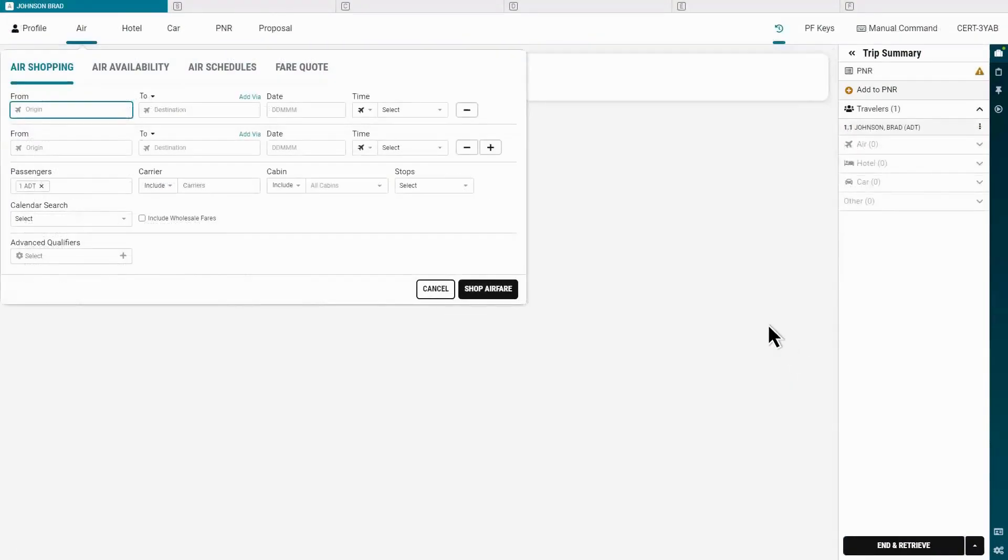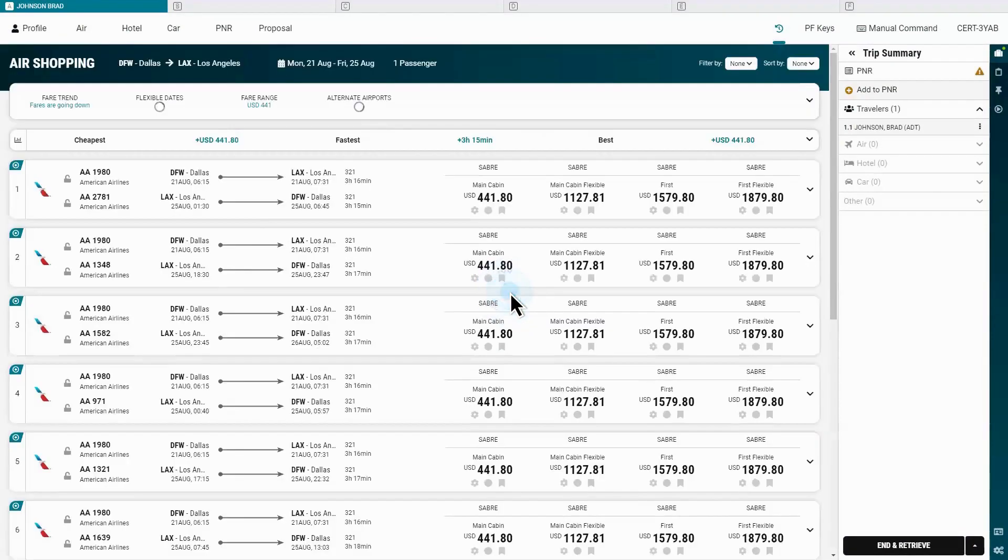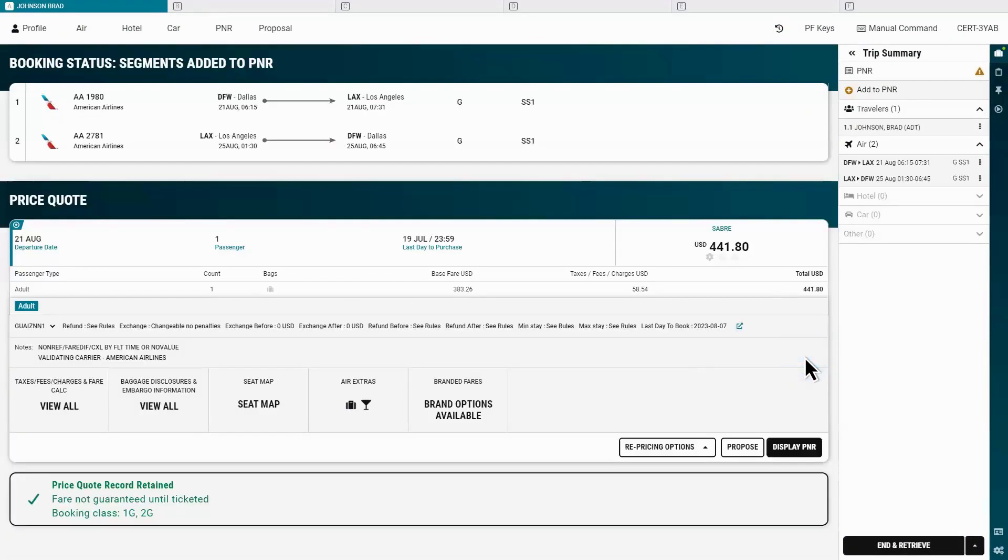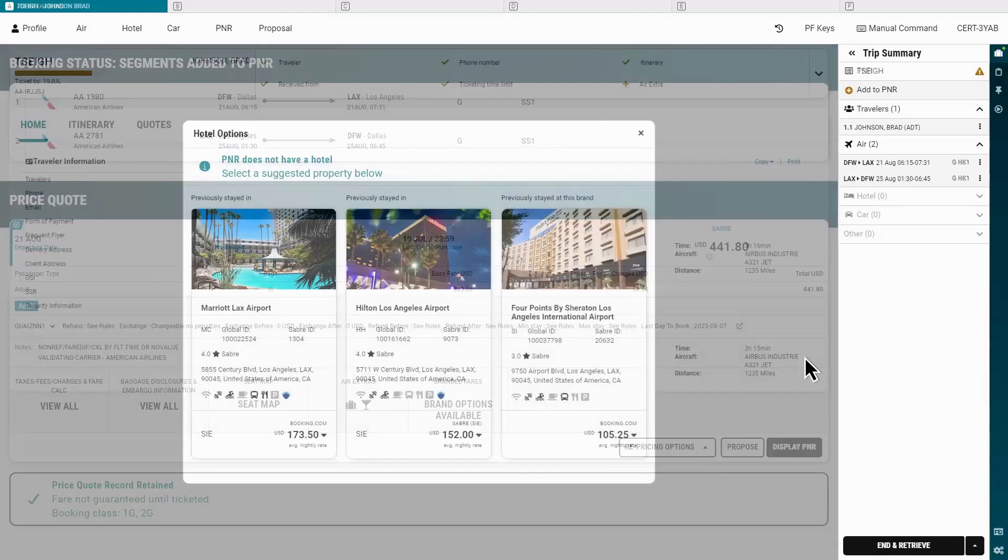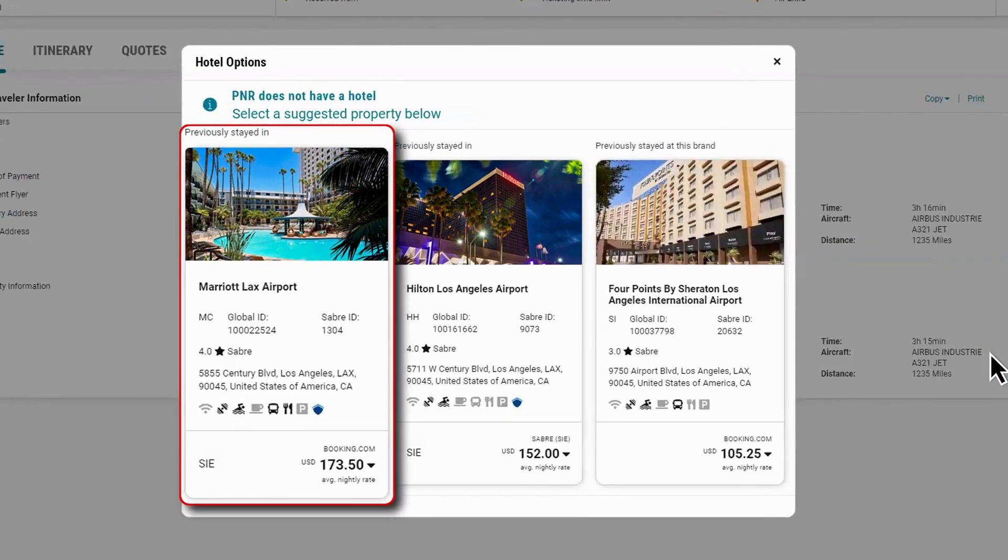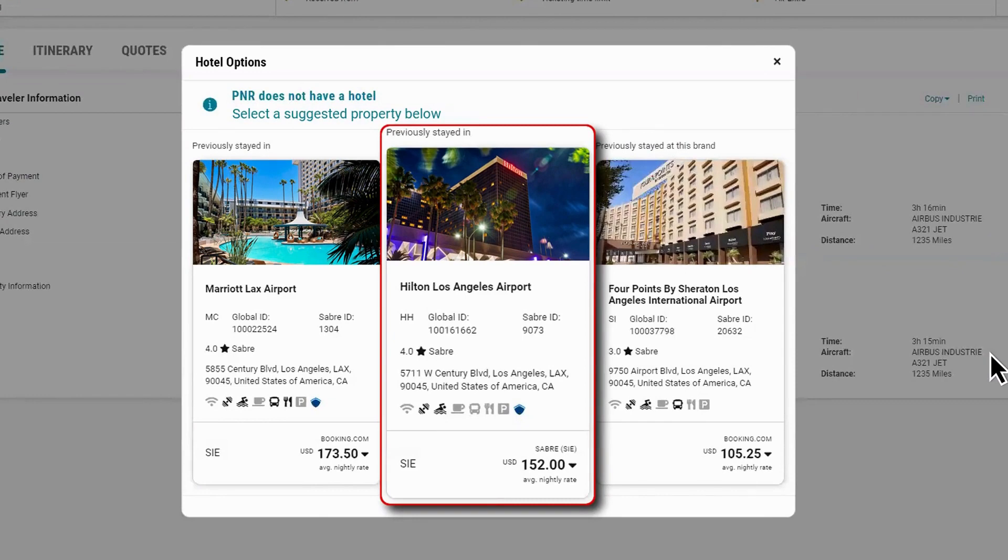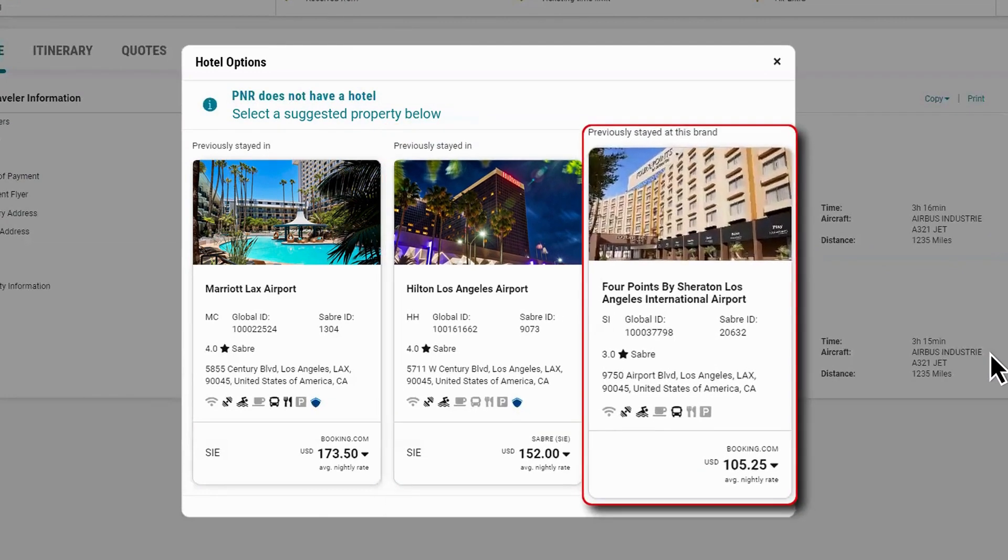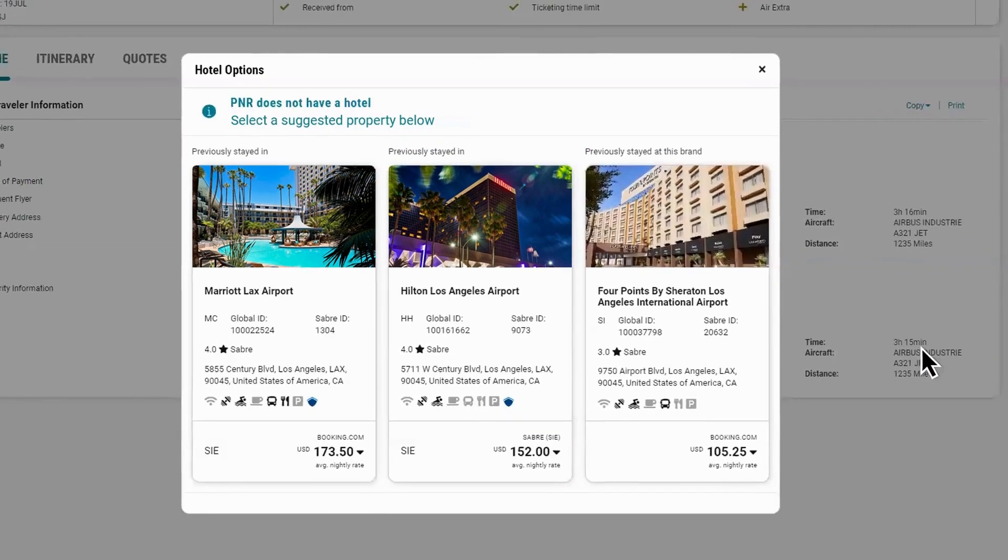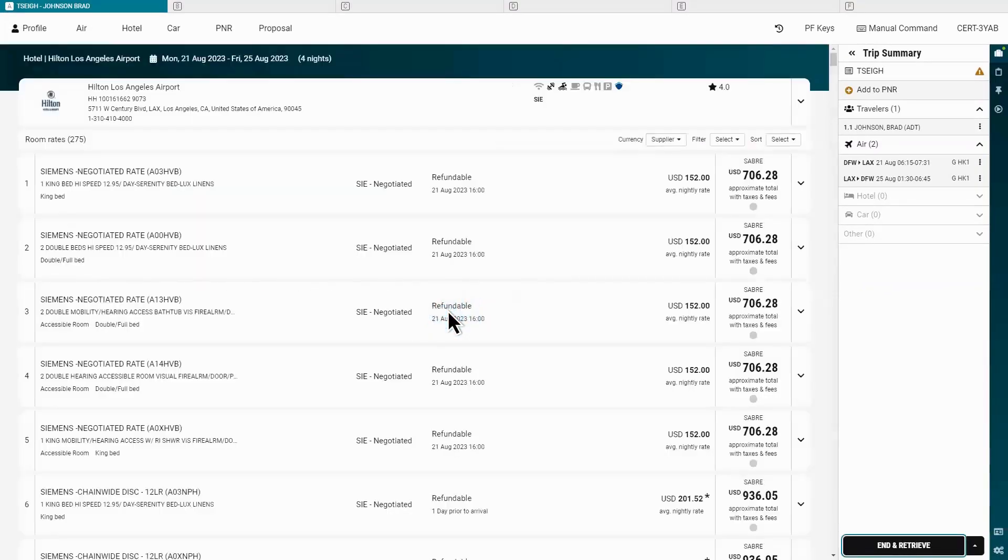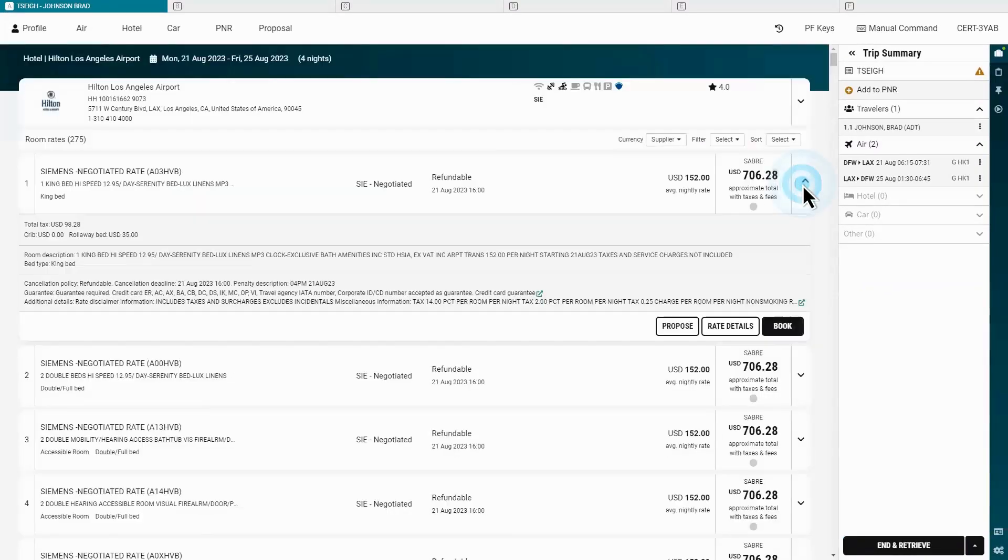In another typical agent workflow, airfare is booked for a traveler and the PNR is completed without adding a hotel. With Lodging AI, agents using Sabre Red 360 can be automatically prompted with hotel suggestions based on the itinerary, profile information, and traveler and agency preferences. They can browse rooms and rates and effortlessly add lodging to the air booking.